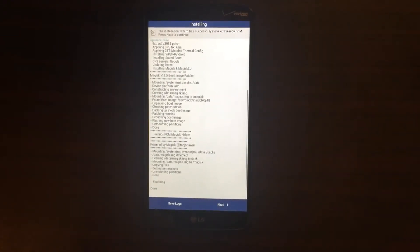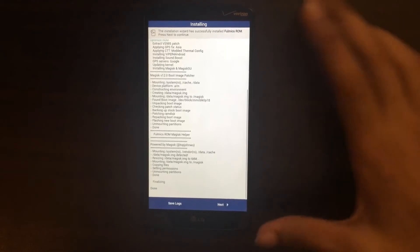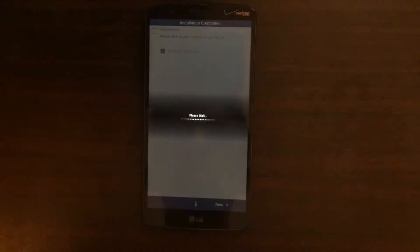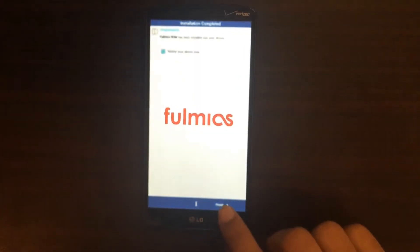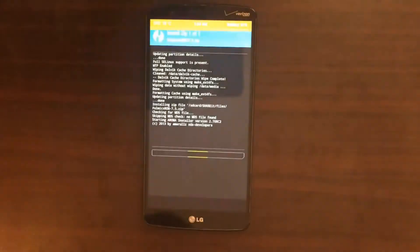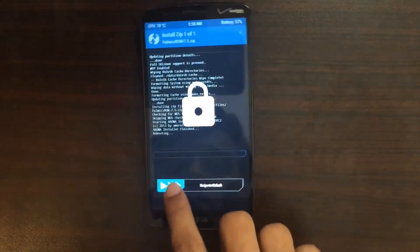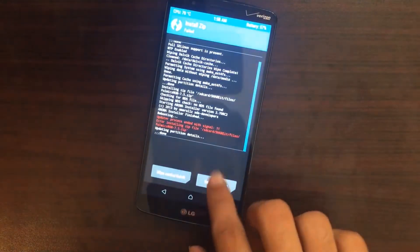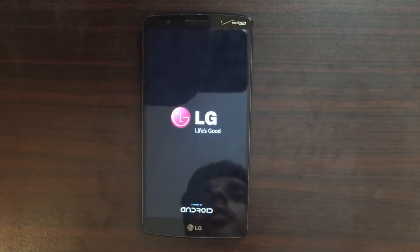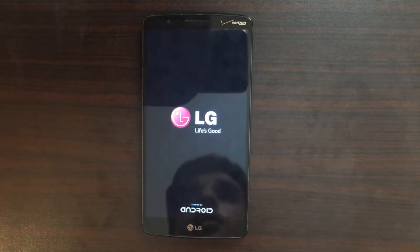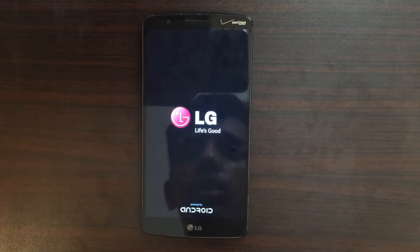This doesn't take that long — it just takes 2 to 5 minutes to install. After install just tap Next, then Reboot Device Now, and Finish. I'll swipe to unlock and reboot. Don't worry about that red thing right there.